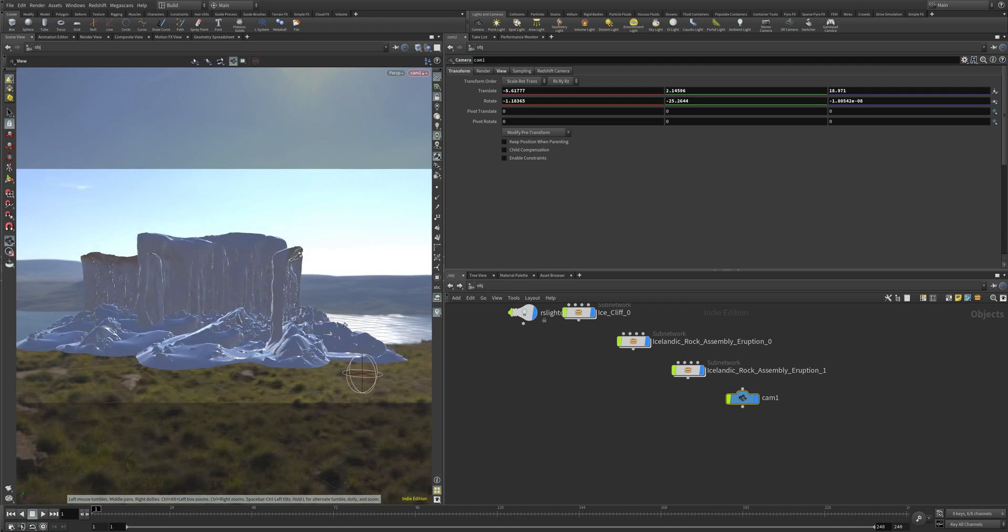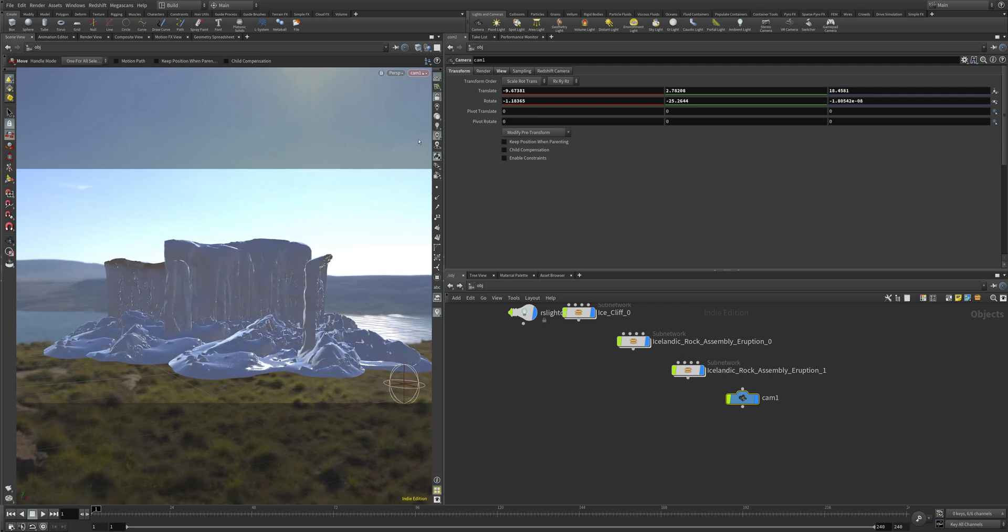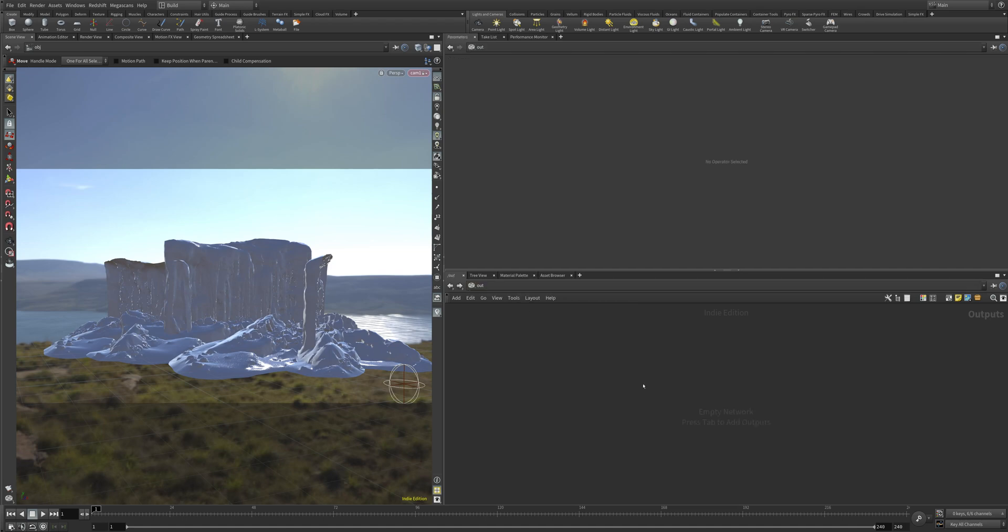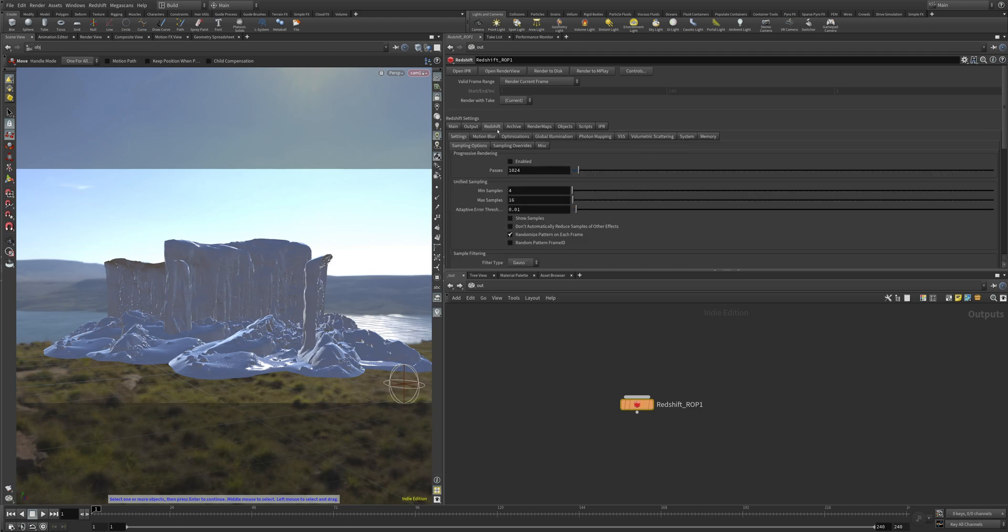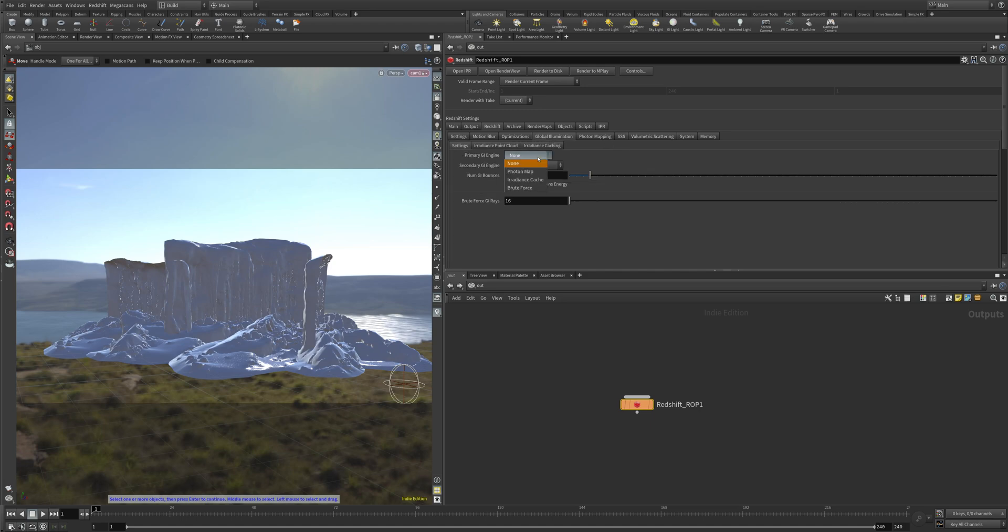I also added this camera here. Now go to the Out node. Hit Tab, RS Redshift Custom. In the Redshift Custom, we want to go to Redshift, to the Global Illumination. We want to use Brute Force.